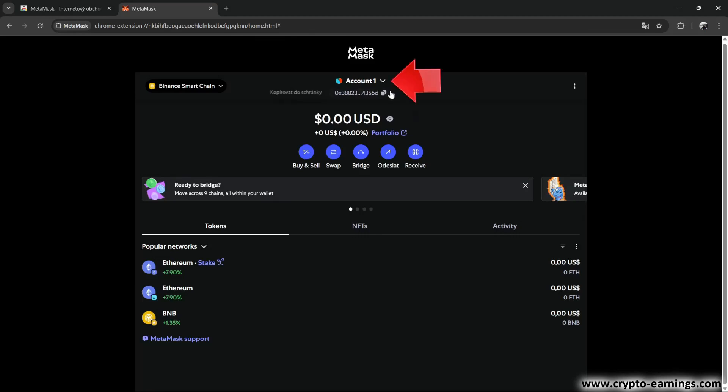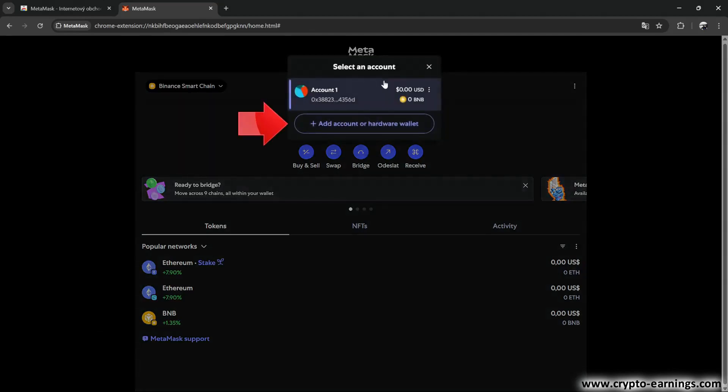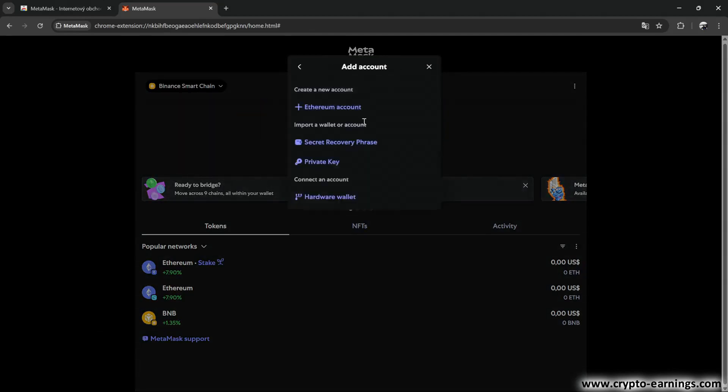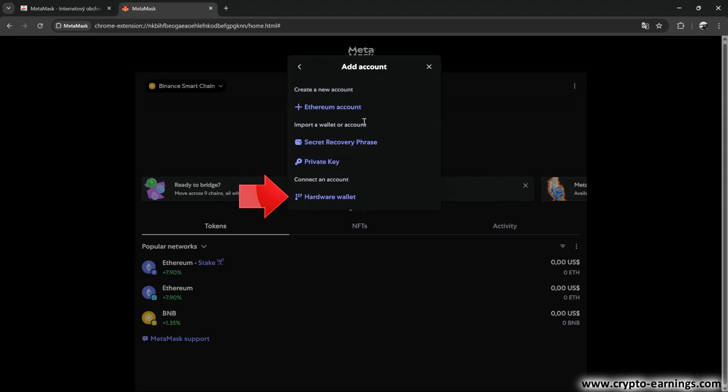You can also use the same method to connect with hardware wallets, such as Trezor or Ledger. The thing is, the MetaMask wallet itself shouldn't be used for long-term storage of larger amounts. It's more suitable for short-term holding. However, if you properly connect it with a hardware wallet, its security will be on a whole different level, and in this case, we can really talk about a very secure and virtually unbreakable wallet.